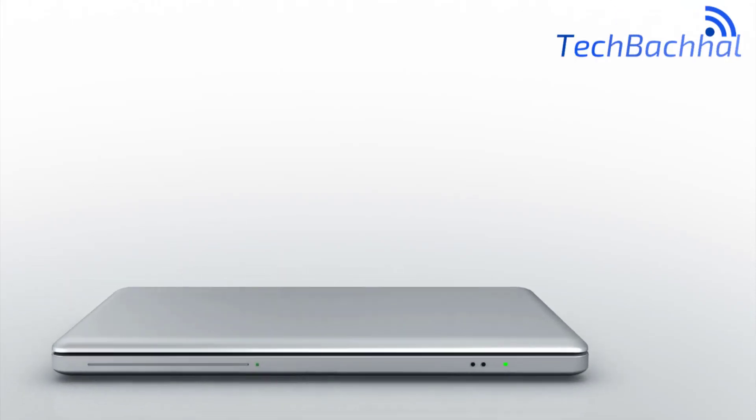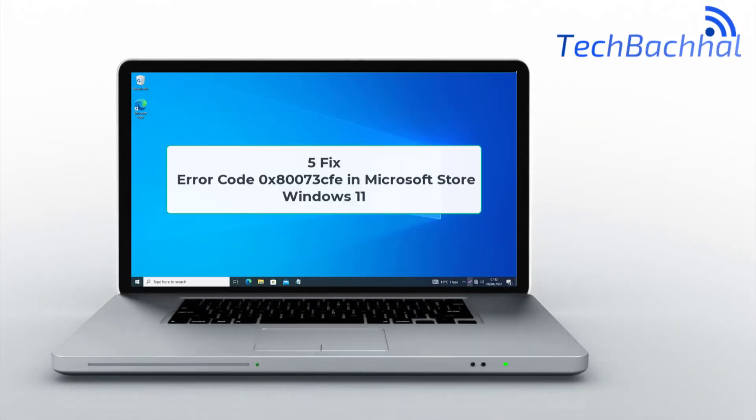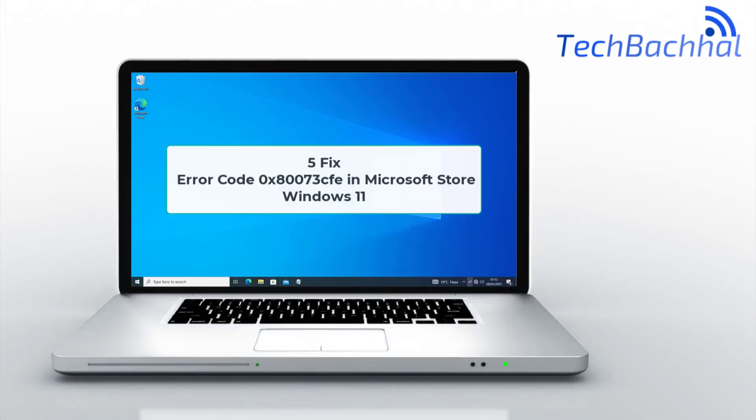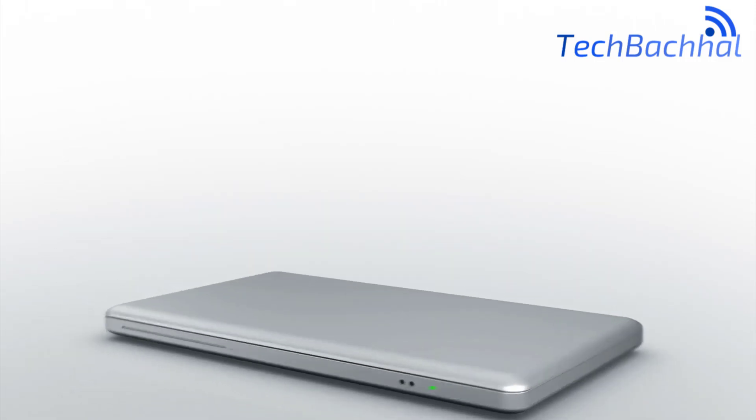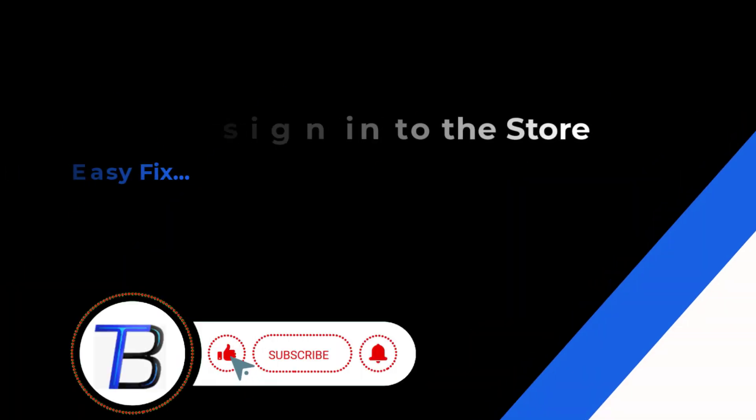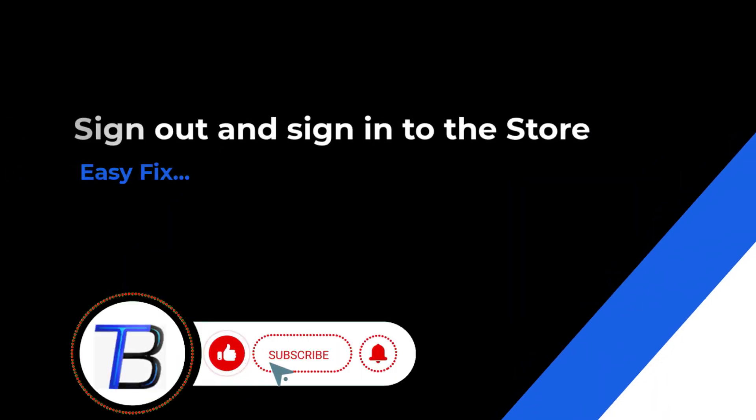Facing error code 0x80073CFE in Microsoft Store? Don't worry, here are five simple fixes to get things running smoothly again.